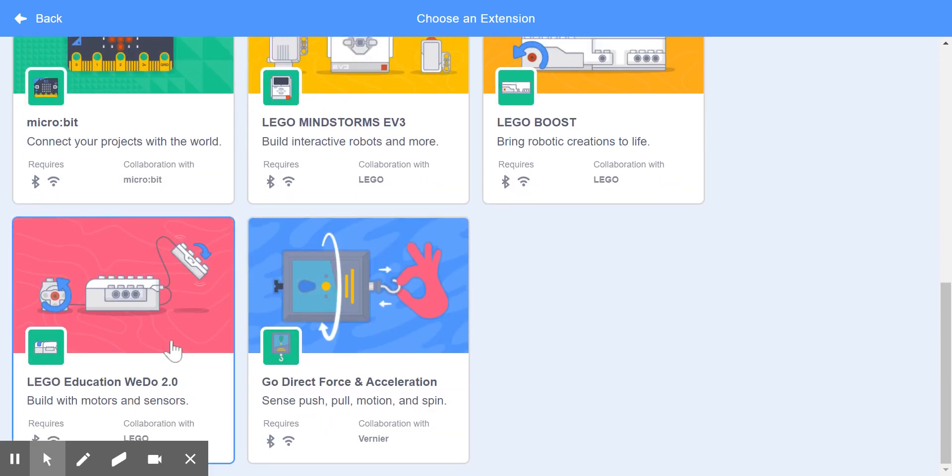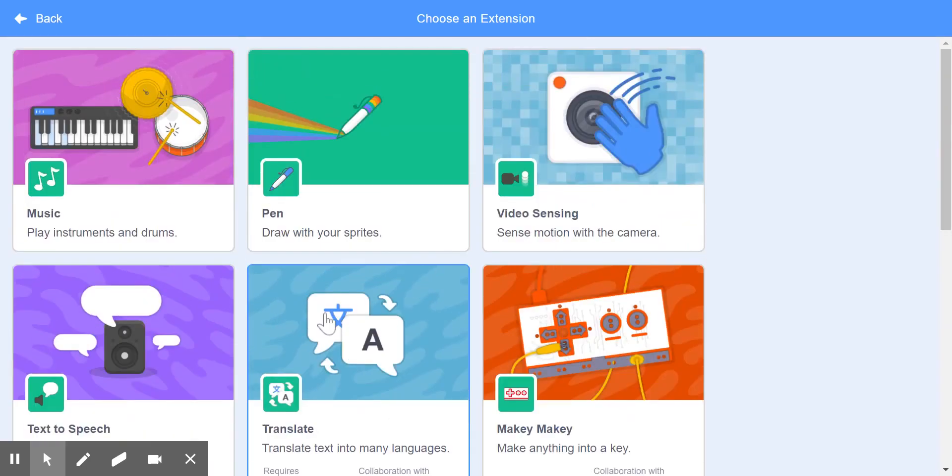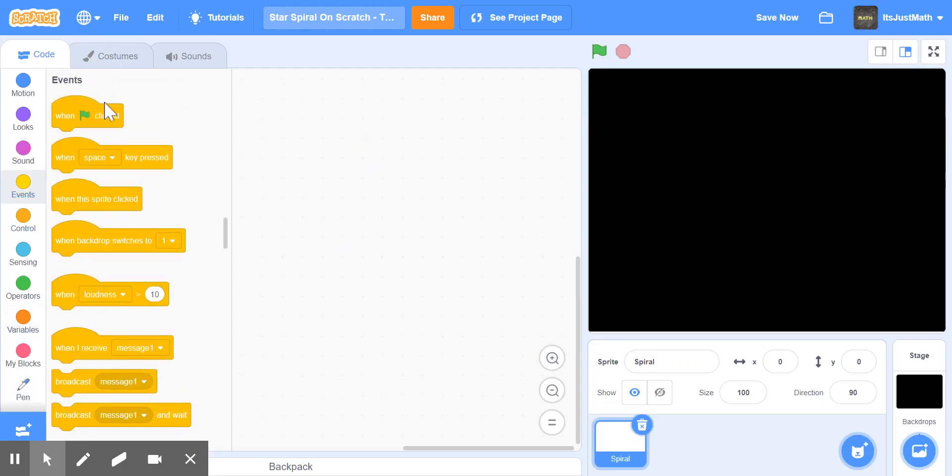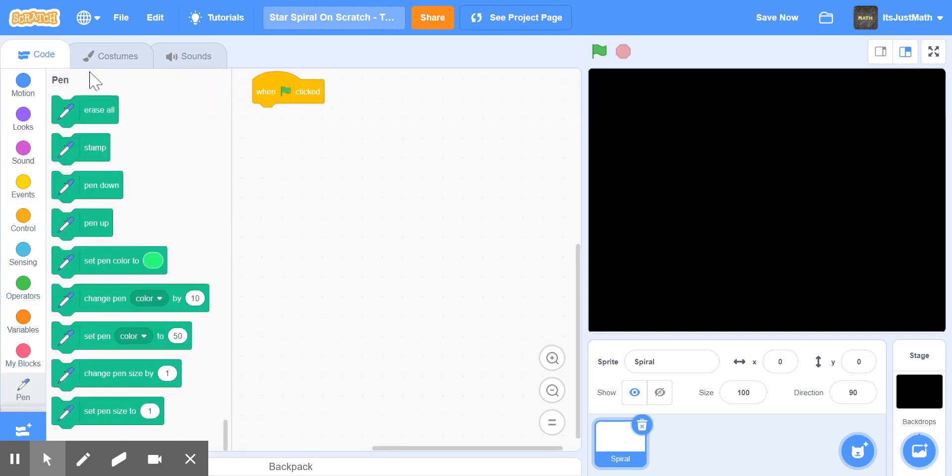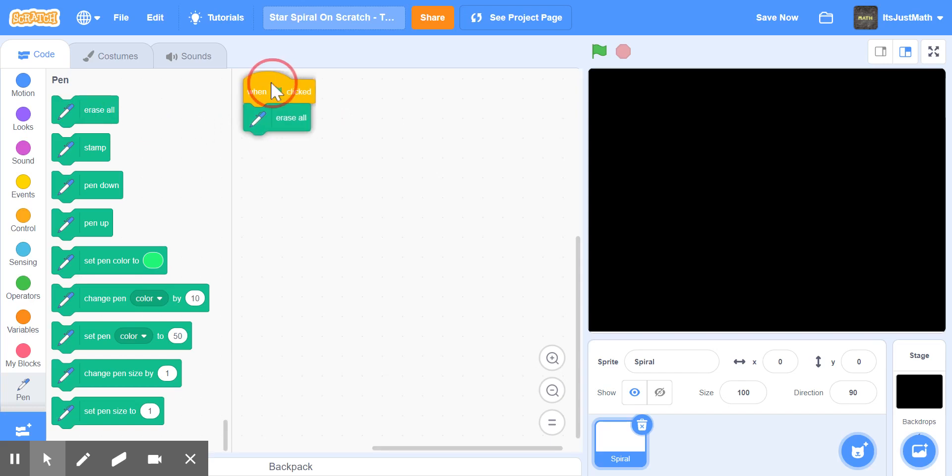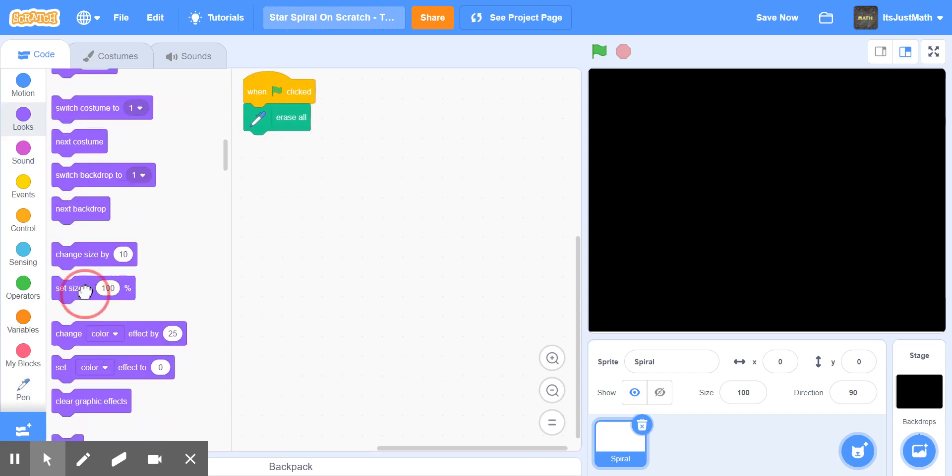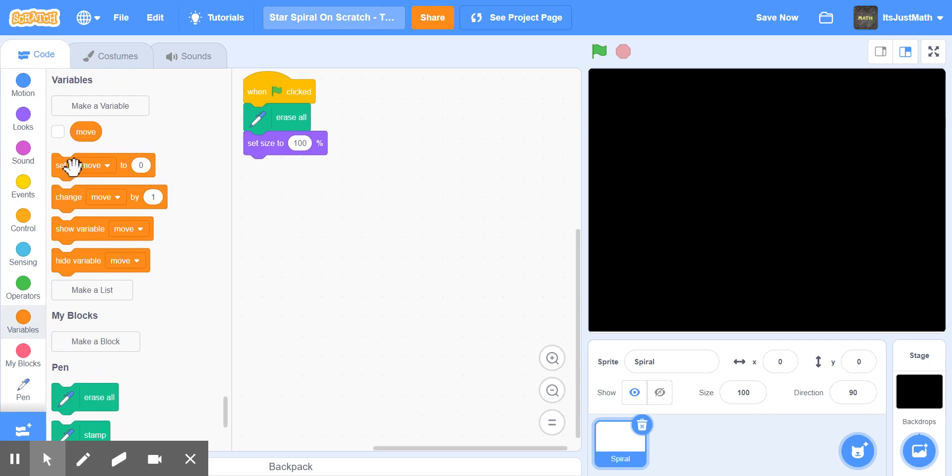We're going to be using pen. When green flag is clicked, erase all to clear, and we're going to set size to 100% and set move to 0.